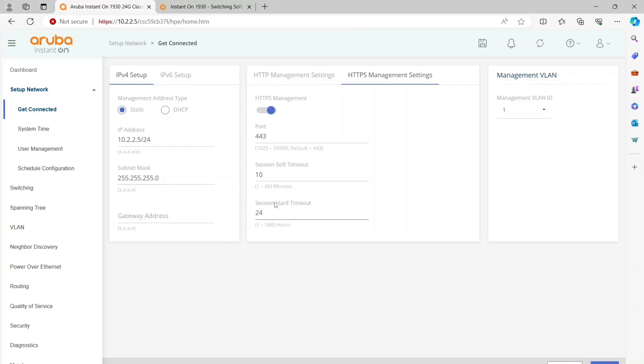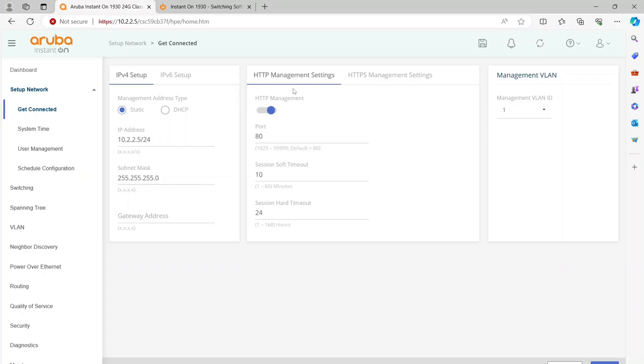The first thing I want you to do is go to Setup Network, then click on the HTTP Management Settings. Make sure your standard HTTP management is turned on, because if you are using a certificate, self-generated or some type of certificate to manage this with your HTTPS management settings, if you don't have HTTP management on when you do the firmware update, it can actually blow away your certificate.